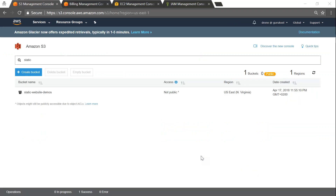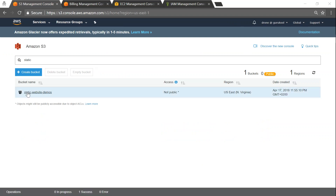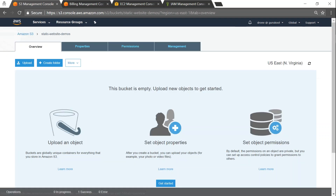Here we are in my destination account — you can see it is 'drone at gurukul' — and I have an S3 bucket called 'static-website-demos'. If I open that, you can see that as of now it is empty.